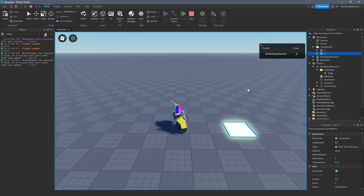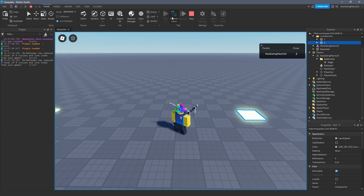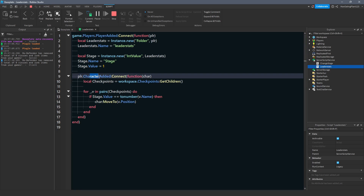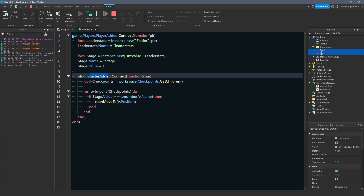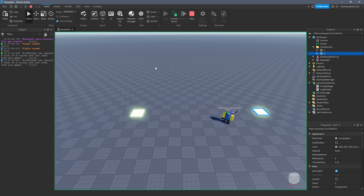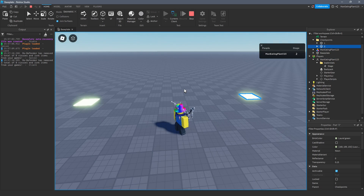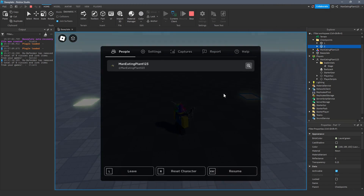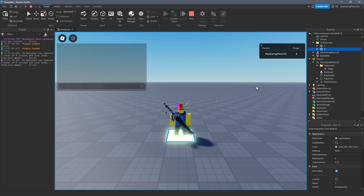That changes our actual IntValue, which updates the leaderboard stat. Now when we reset, the script sees that every time the character is re-added, we get the children in the checkpoints folder, iterate over them, and if stage.value equals tonumber(v.name), we move the model to that position. So if I'm on stage two and reset, it should match up with checkpoint '2' and I spawn there instead of checkpoint '1'. And there we go — it works.